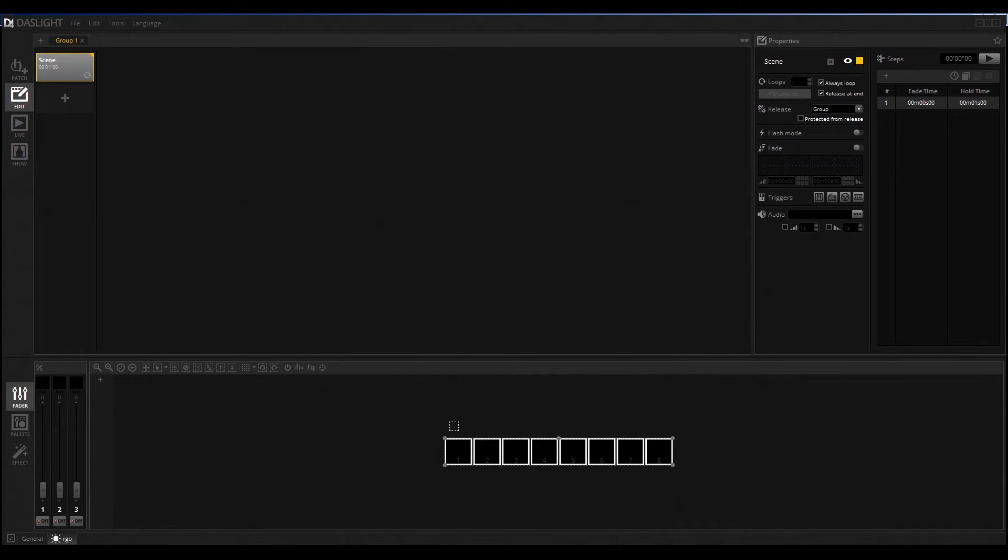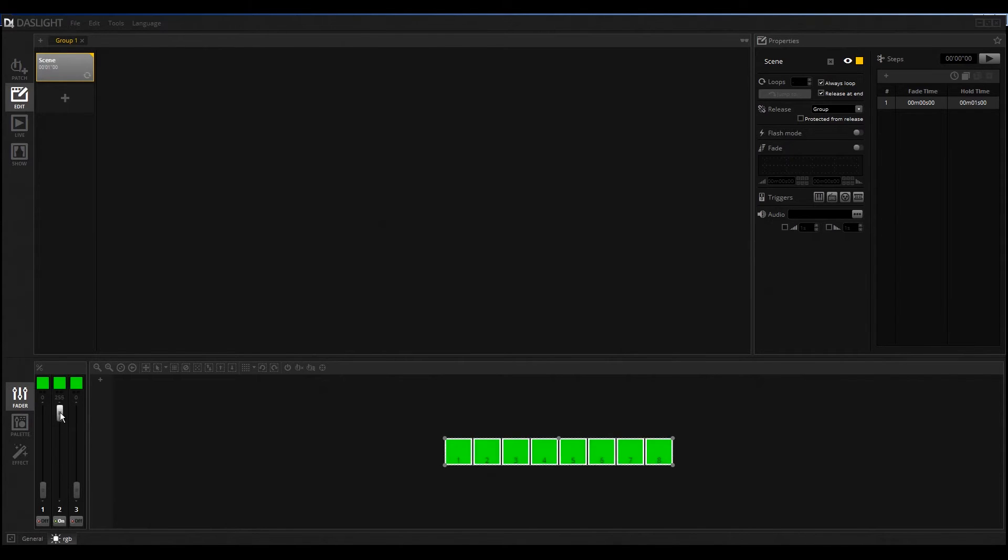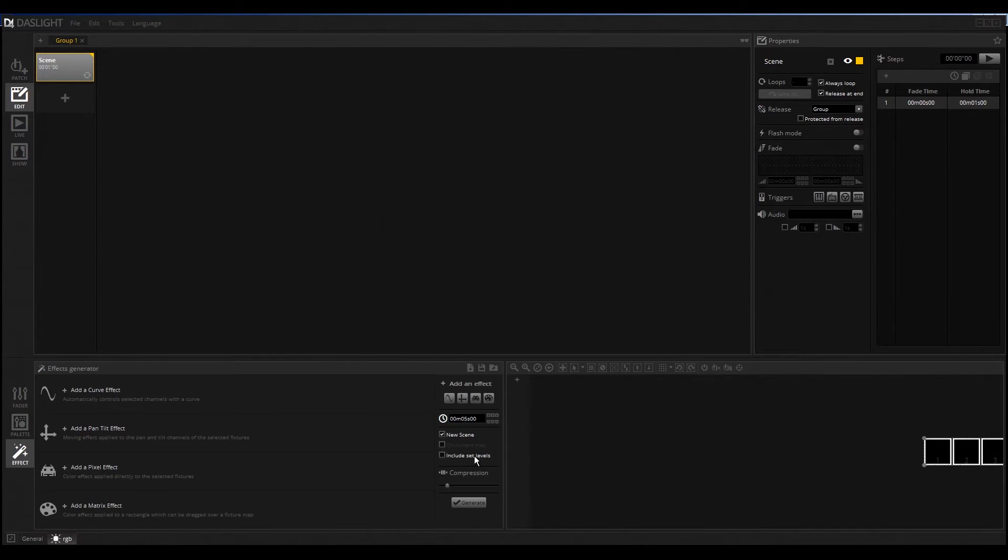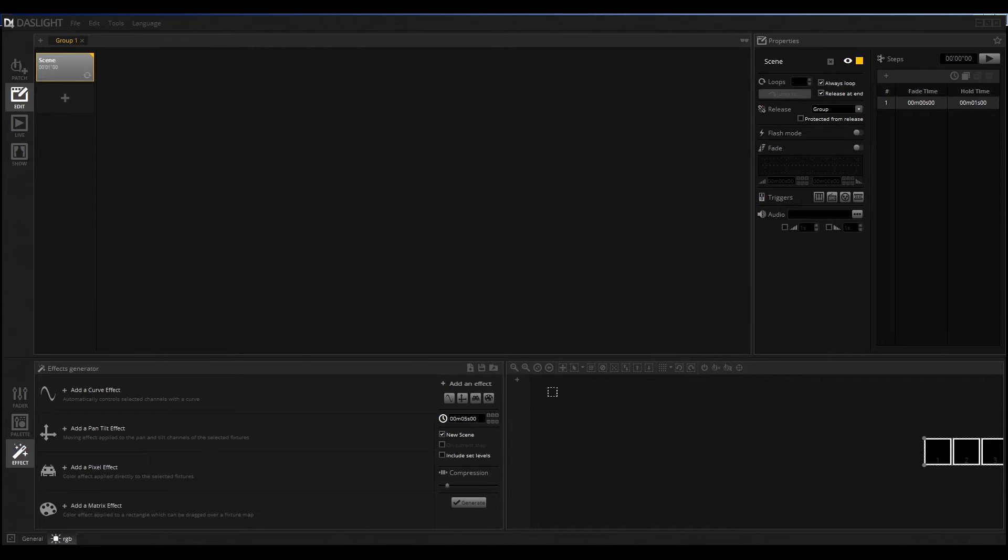Let's start with our PAR cans. We can select here with the faders RGB if you want, but normally it's easier to create with the Effect FX generator. You click here on the Effect, and you can also see you don't see your lights.